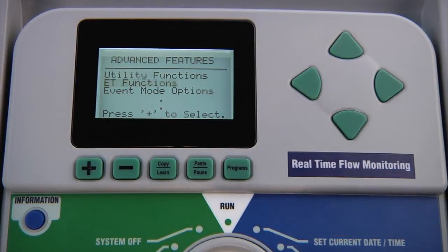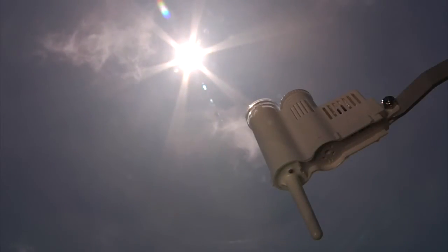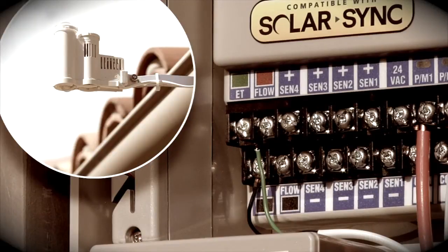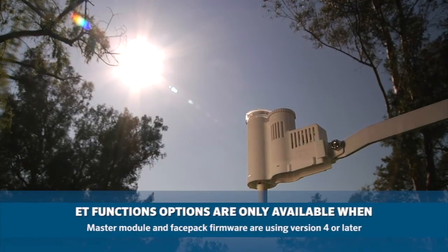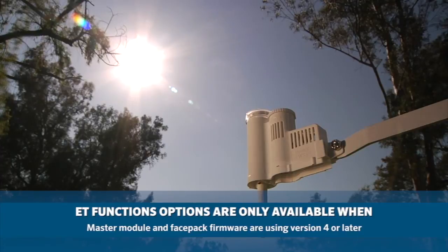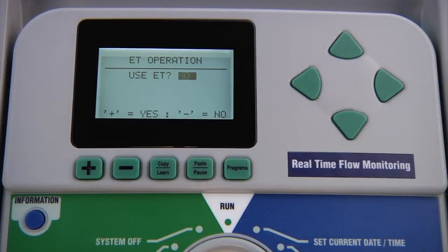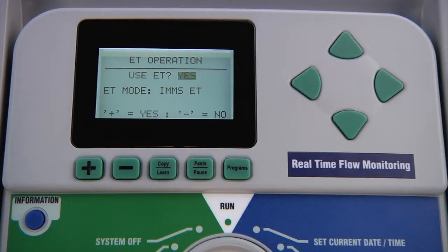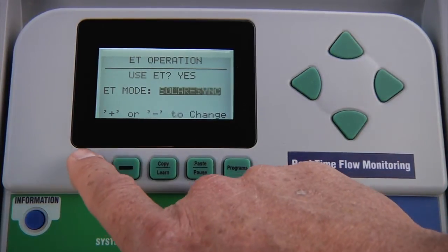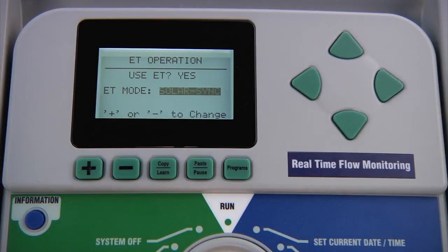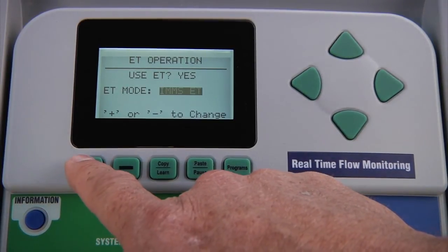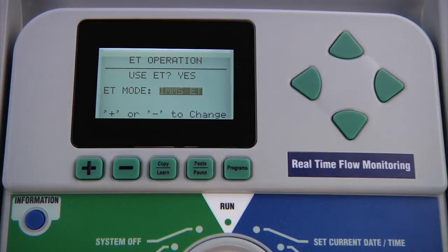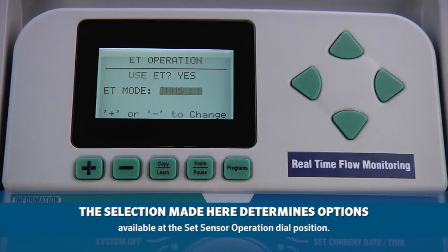The next item is ET functions, and this is where you can set the ET operation as well as check and set up the solar sync. This section will be covered in detail in a separate video. Note: you will not see this option unless the master module and the face pack firmware are at least version 4 or later. If you select ET operation, you can specify whether or not the controller will use an ET device. If you set use ET to yes, use the down arrow and select the ET mode. Standalone controllers may use solar sync. Controllers in central control systems may also select IMMS ET for connection to a Hunter ET sensor. The selection you make here will determine the options available at the set sensor operation dial position.